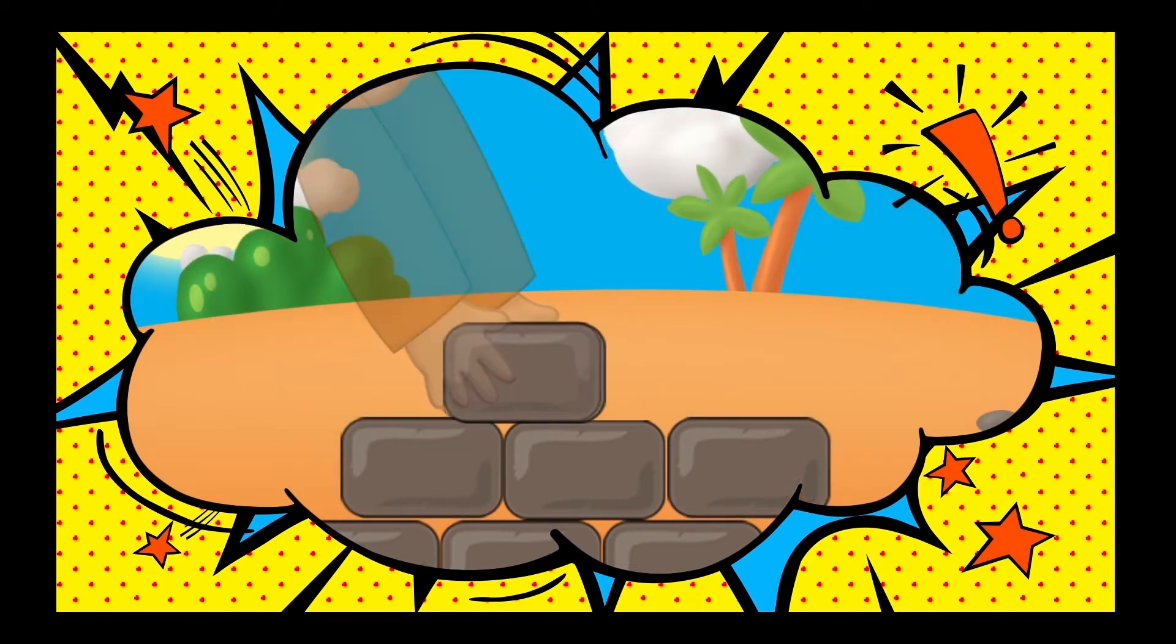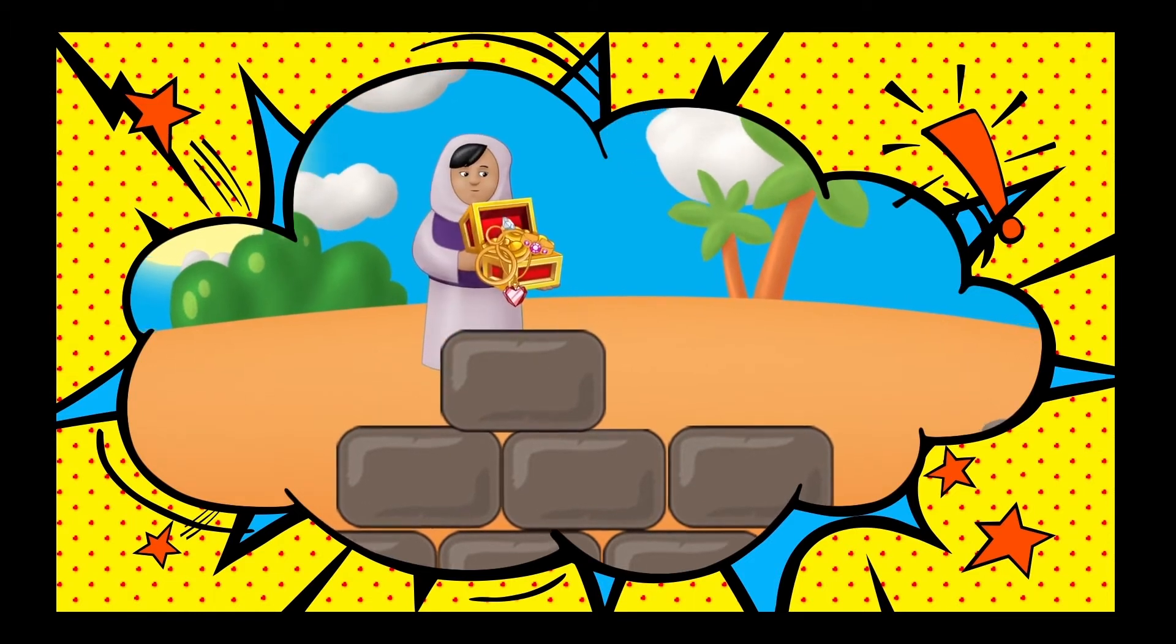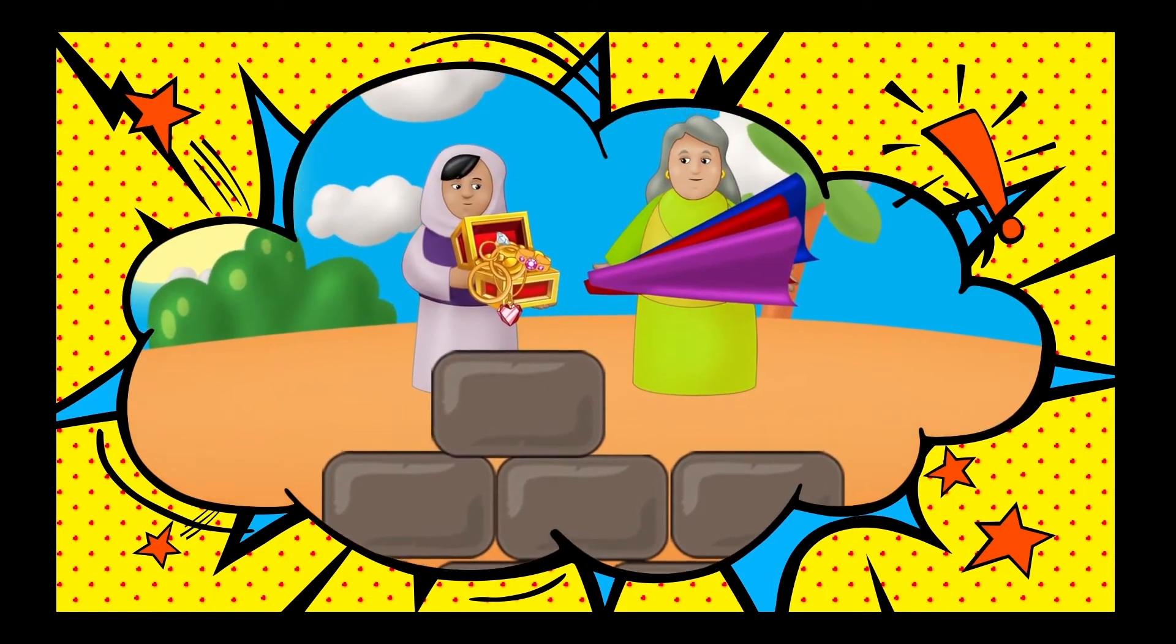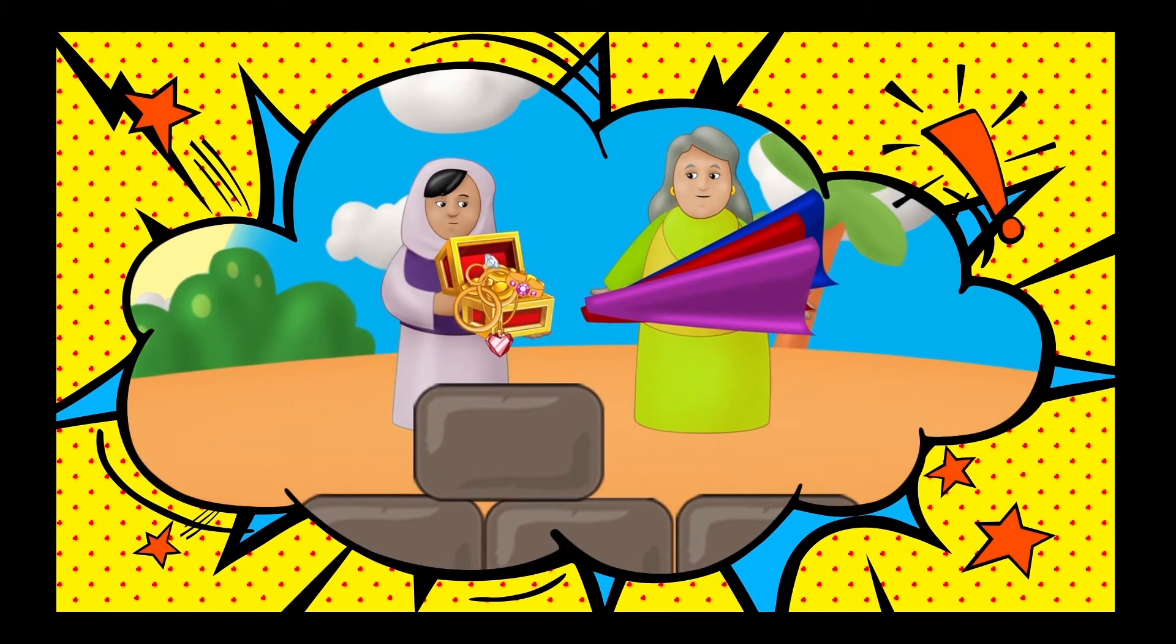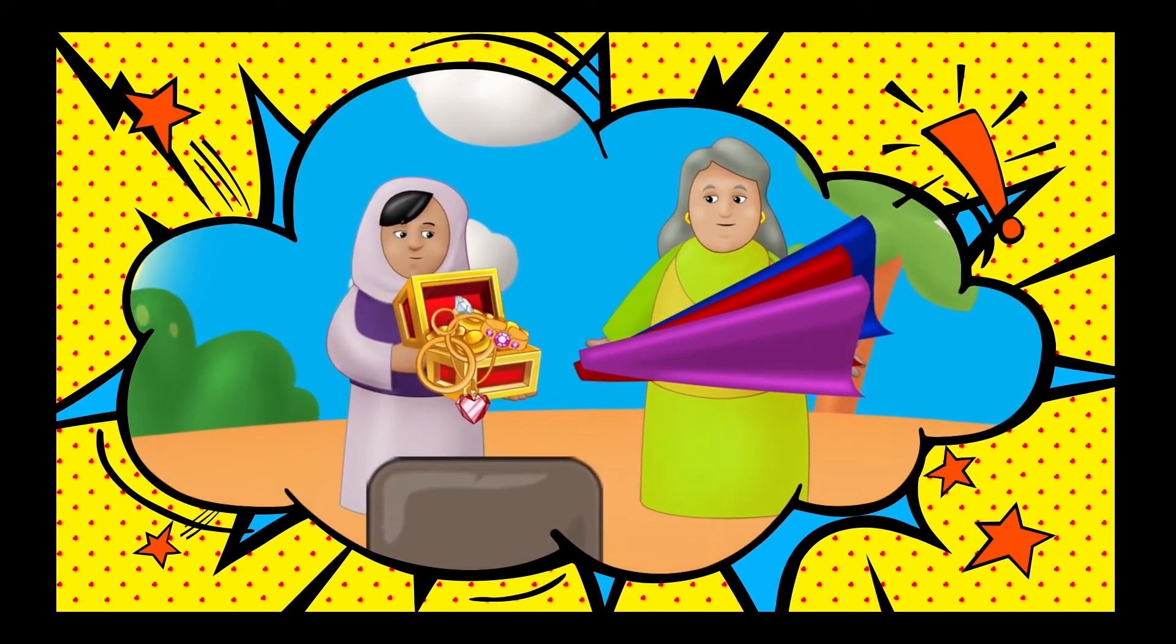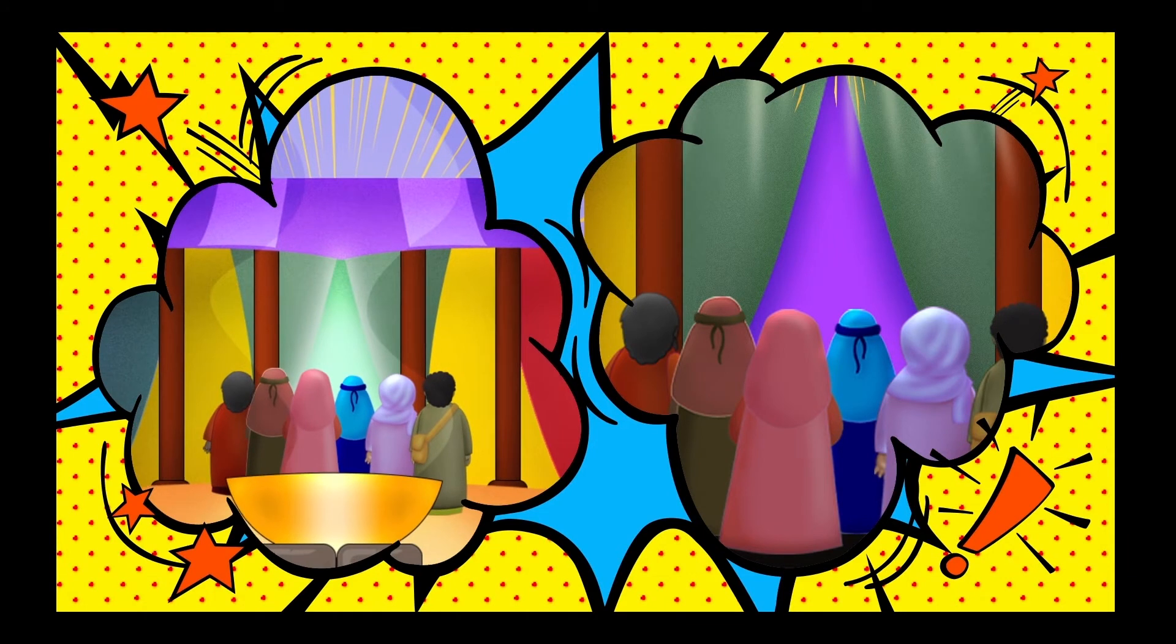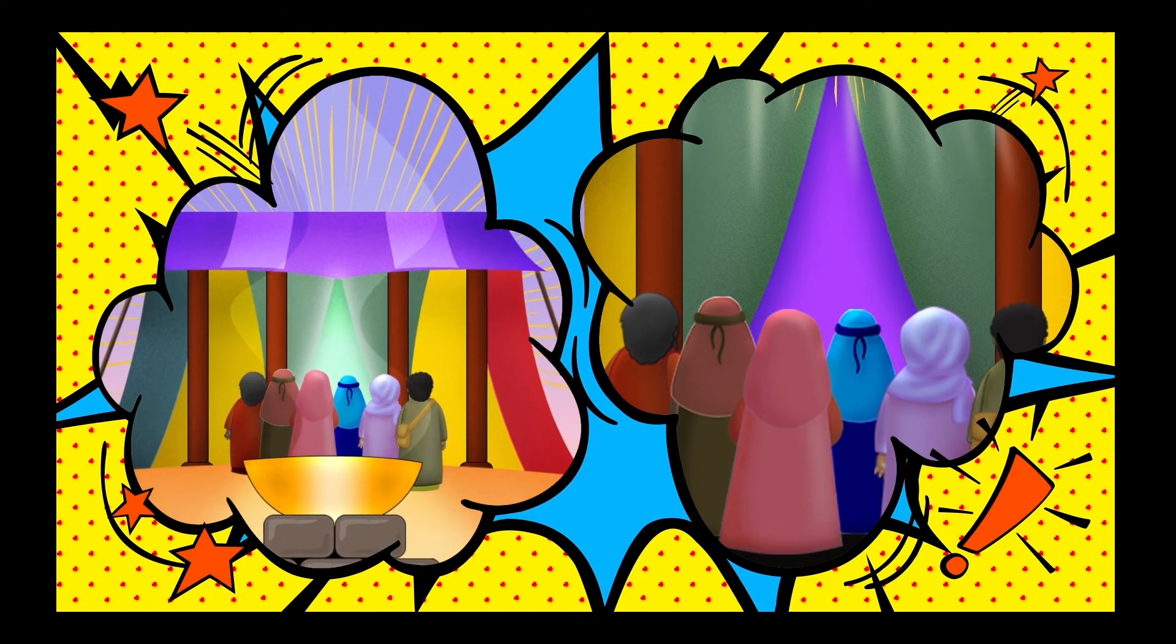They brought their prized possessions like jewelry, gemstones, fine fabrics, and threads. Those who were able to help with the work did exactly that. The Israelites built and built until finally, one day, the tabernacle was done.